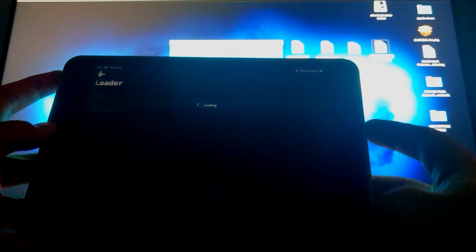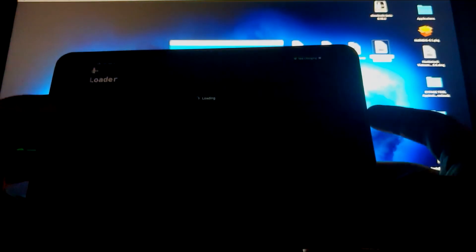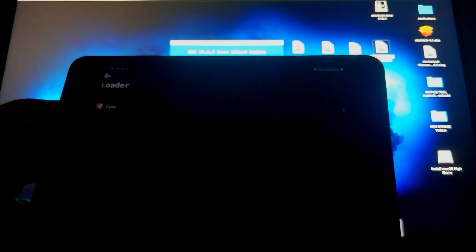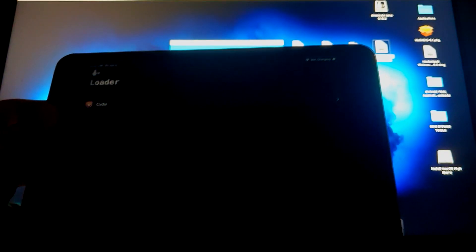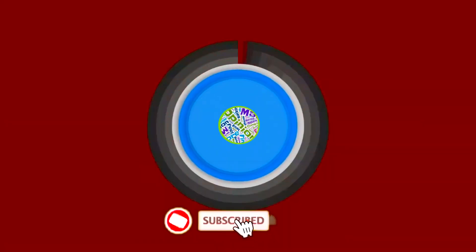Unfortunately, currently this is a tethered jailbreak, so every time you restart your phone, this will have to be repeated. So that's it everybody, see you on the next video.